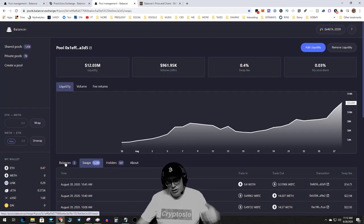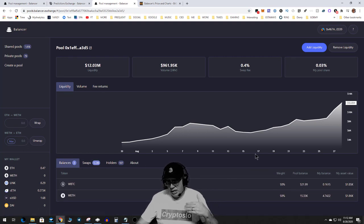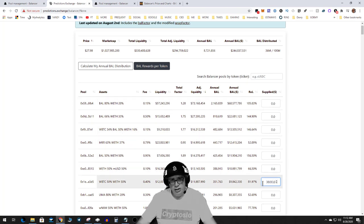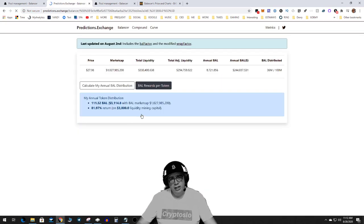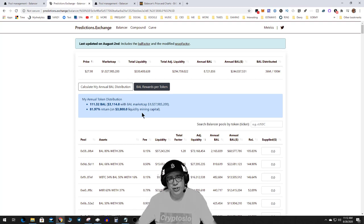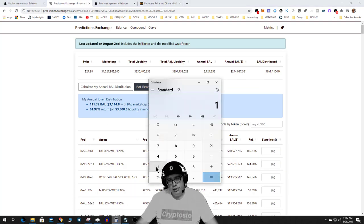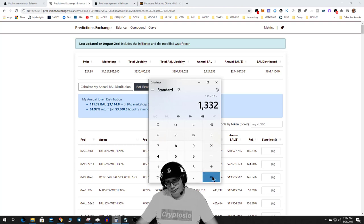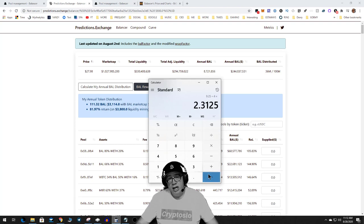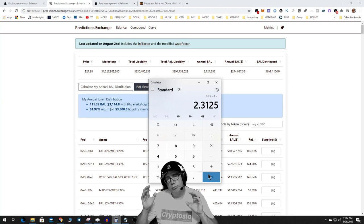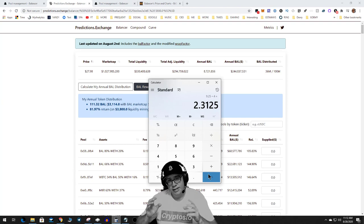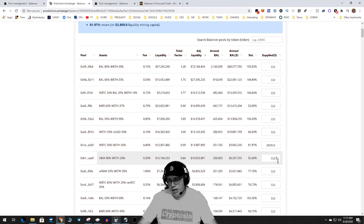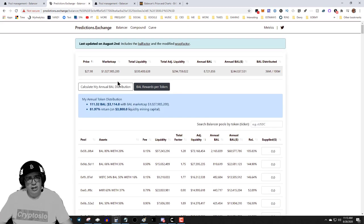So you can see I have about $3,800 in the pool, and I was just doing this for testing purposes. So I put in my $3,800 capital and I hit calculate my BAL distribution. All right, 111 Balancer tokens. That is an 81.9% monthly return. So if I divided 111 BAL by 12 and then I divide that by 4 weeks, I get about 2.31 Balancer tokens per week by staking $3,800. Now let's just go crazy here. Let's put in 10K.